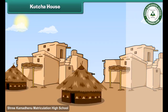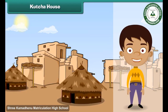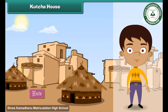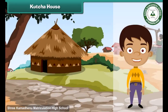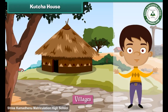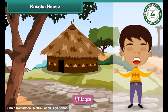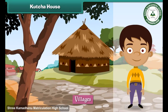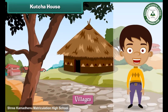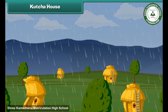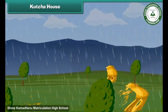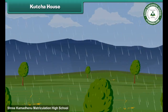Kacha houses are houses made of mud, grass, straws and leaves. They are also known as huts. Kacha houses are found in villages. They are cheap and easy to build. But kacha houses cannot face storms, heavy rains and earthquakes and get destroyed.